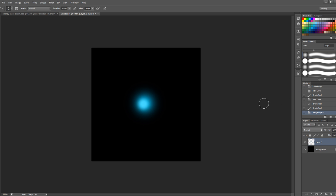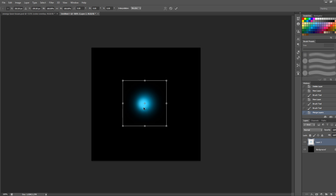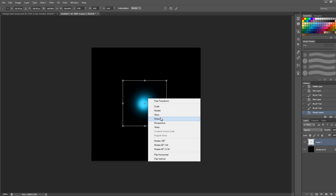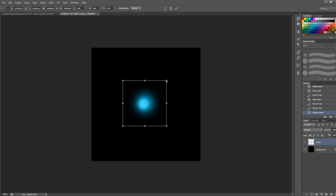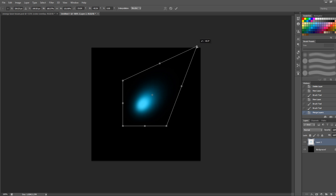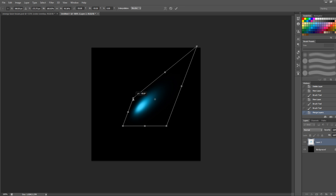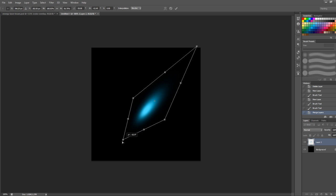Now press Ctrl+T to free transform this newly merged layer. Right-click and go to Distort — I want to distort the layer so it's compressed in a way that resembles a beam shape.